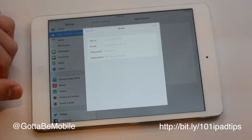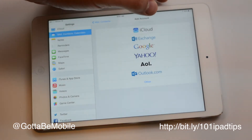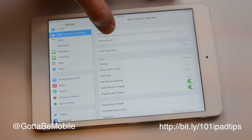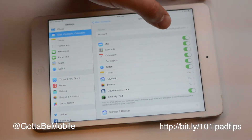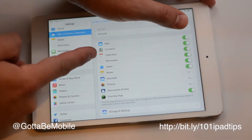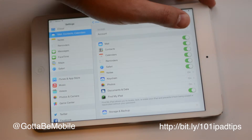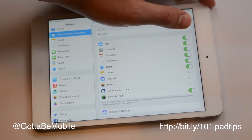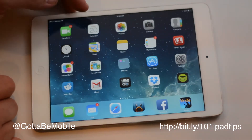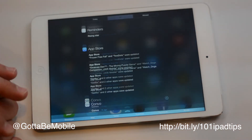Hit Next and it'll give you a list of options of what you would like to sync. It'll look very similar to iCloud, where you can choose mail, contacts, calendars, and reminders. Make sure Calendars is checked, as well as Mail and Contacts if you want those showing up, and once you're all done, you'll be able to see them in your calendar and in your Today view.